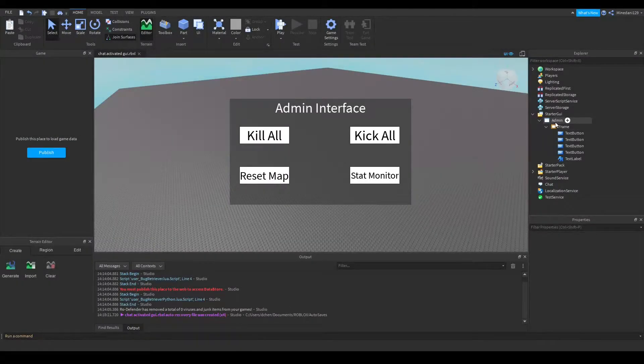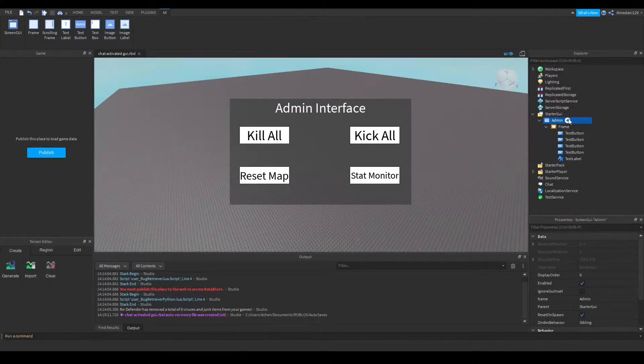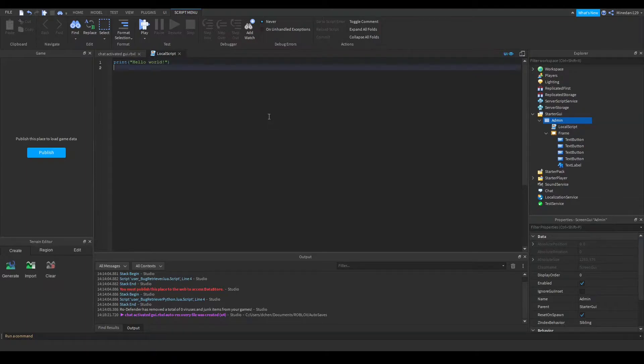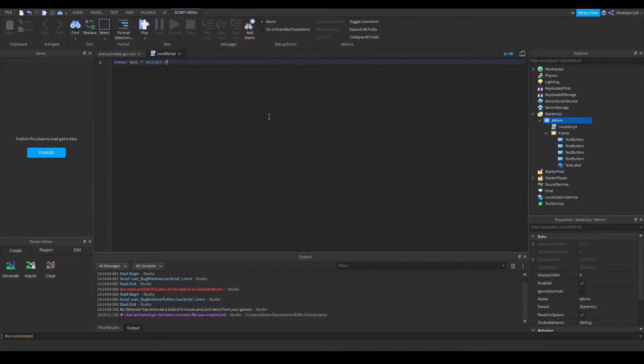Alright, so this is actually really easy to do. All you need to do is add a local script inside your screen GUI, make a variable to your screen GUI, so I'm just going to set this to script.parent,